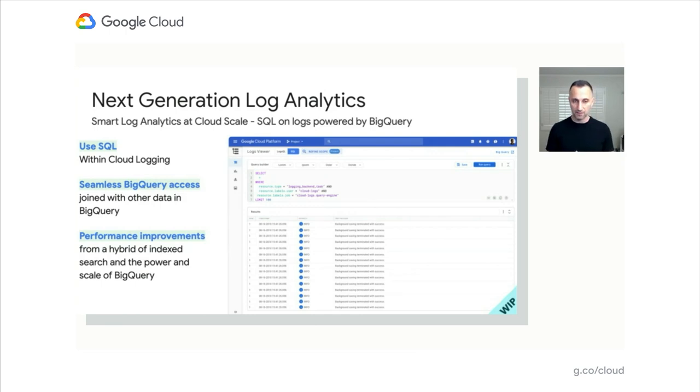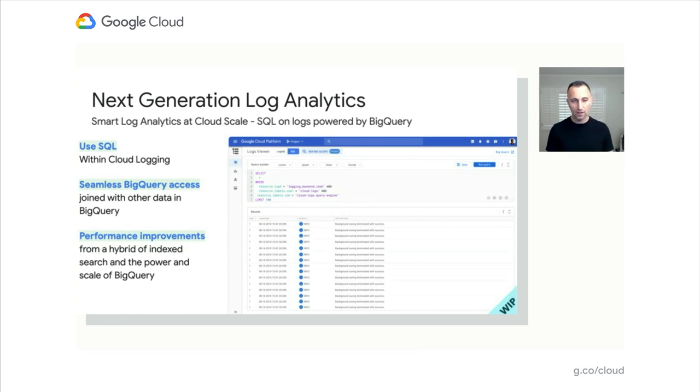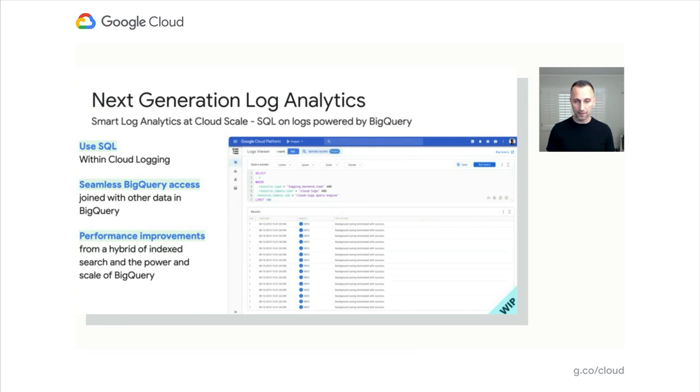We will also allow you to use the same data in logging that is useful for you as part of your BigQuery analysis. So for instance, if you want to do business analytics involving multiple repositories of data, you will be able to do this. So combining log data with identities or combining log data with other parts of your business data is going to be available inside BigQuery and seamlessly from cloud logging.